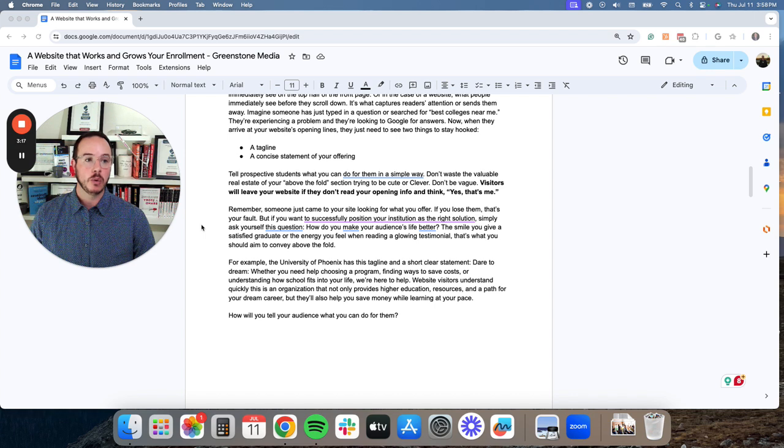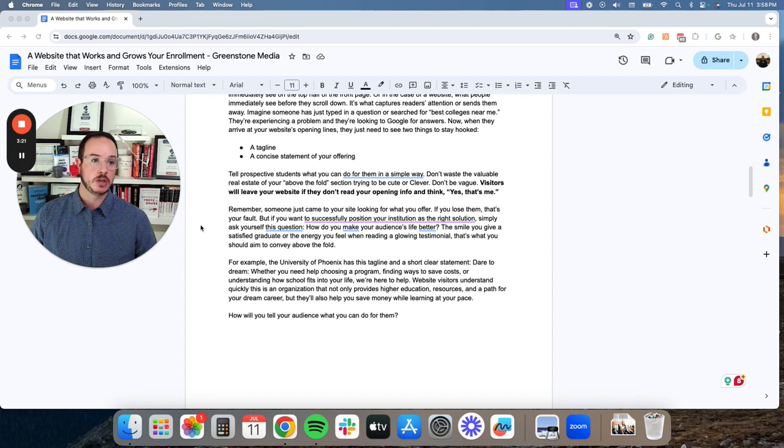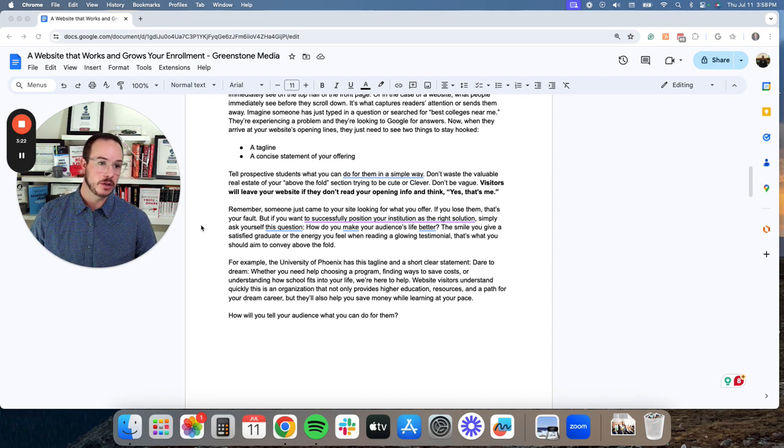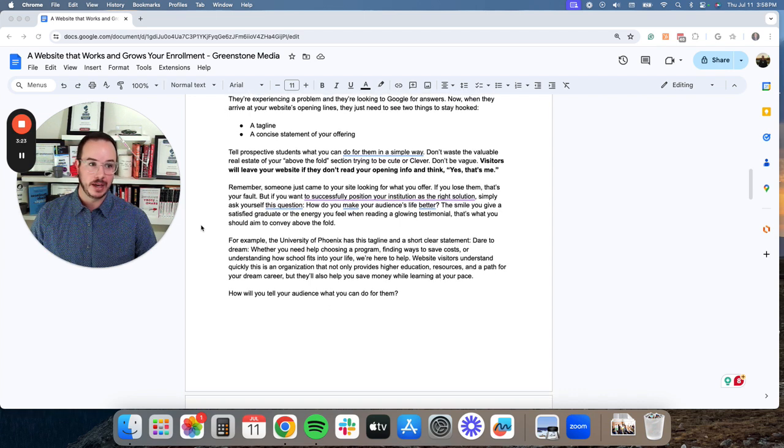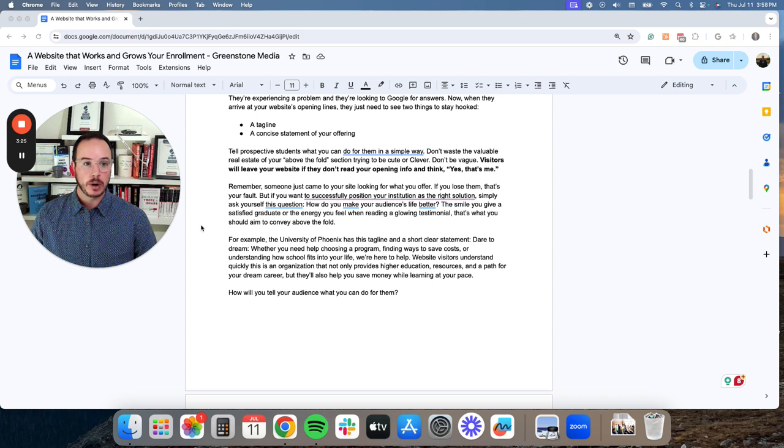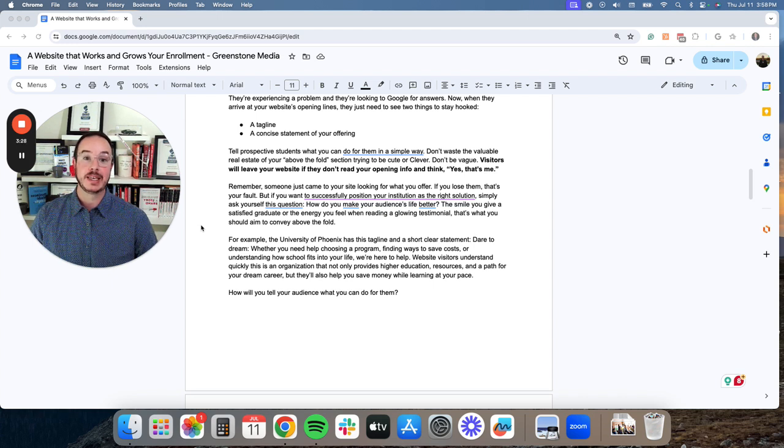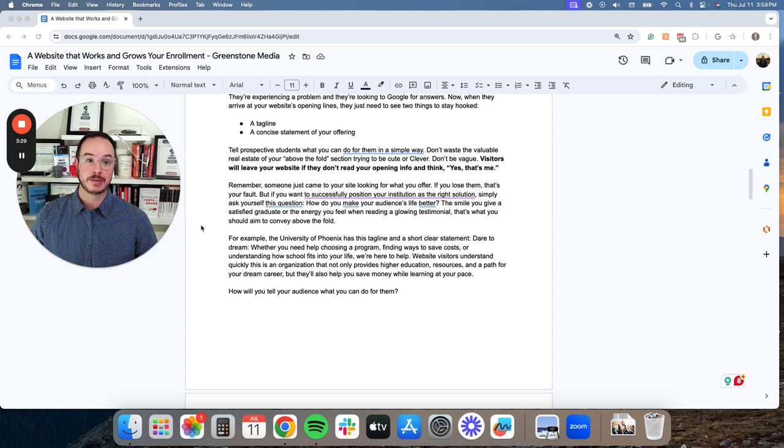Tell prospective students about what you can do for them in a simple way. Don't waste the valuable real estate above your fold section trying to be cute or clever. Don't be vague. Visitors will leave your website if they don't read your opening info and think, Yes, that's me.